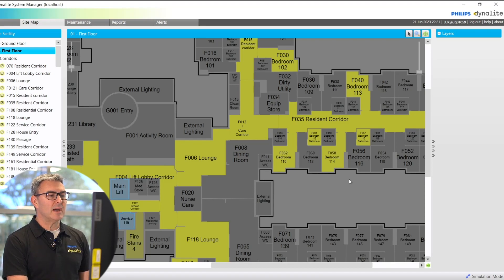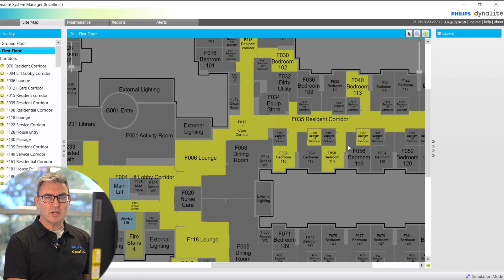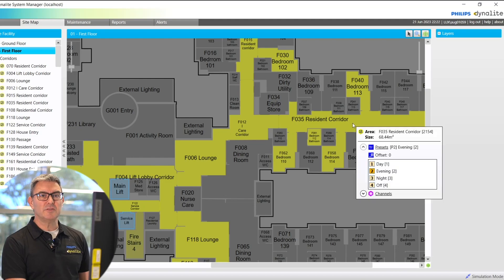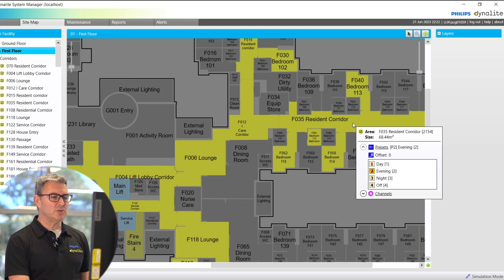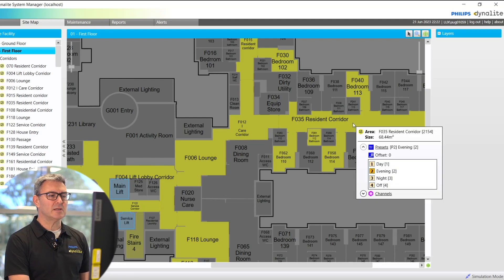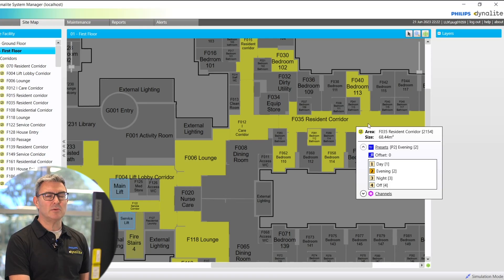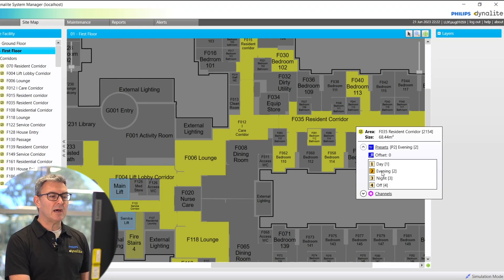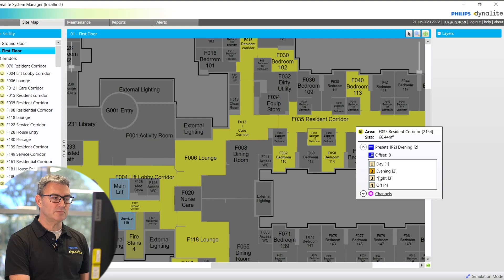Depending on my access levels, and you can set those for different users, I should be able to see this is in full access. I can hover over an area, see which preset state it's in, and change that state if I want to. Changes in real time.